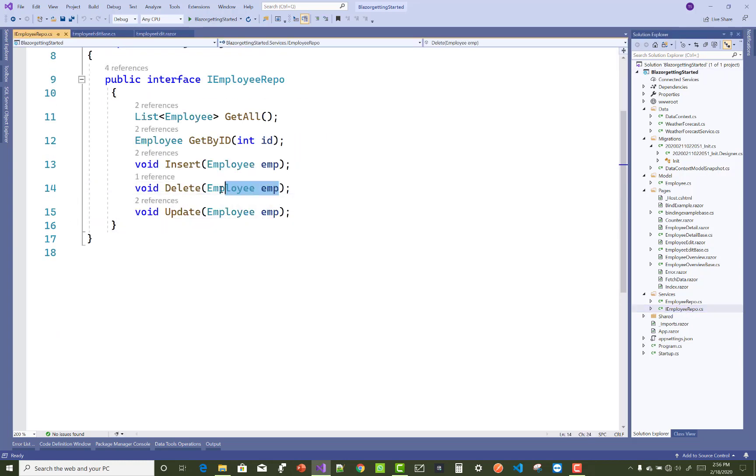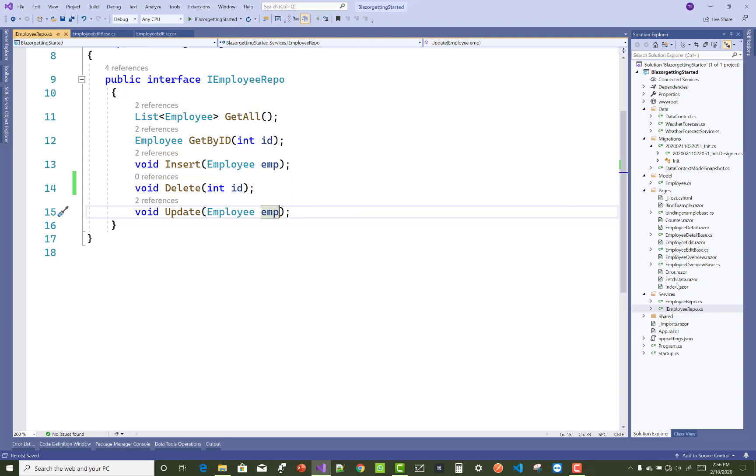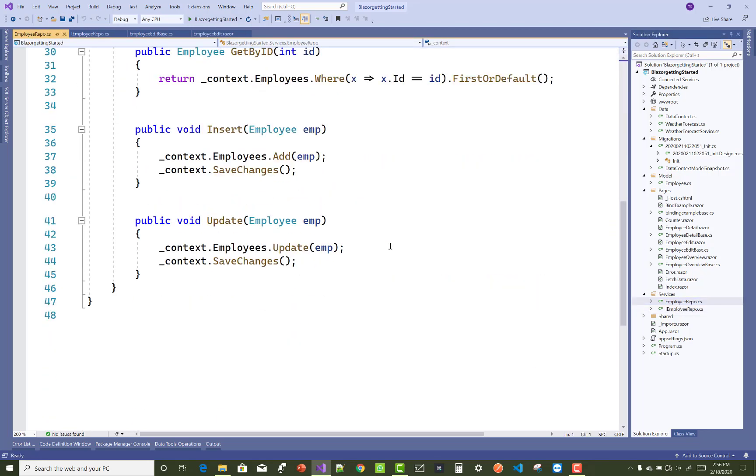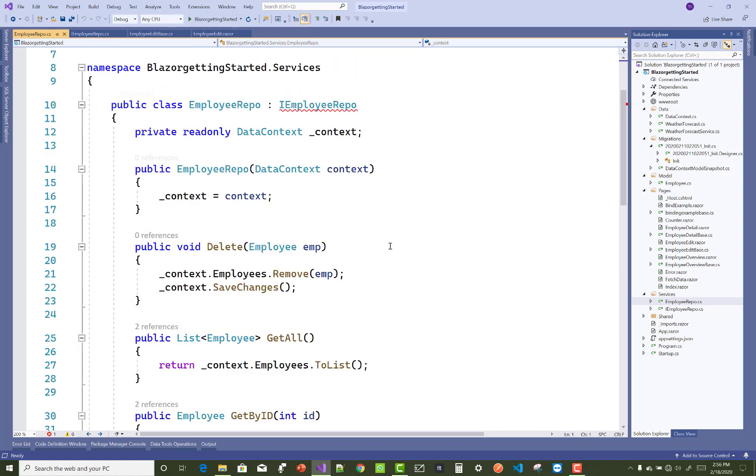First of all, prepare your delete repository by using the ID property. In the interface, we have some changes - in the delete parameter, just pass the ID parameter in the delete method, and also make some changes in the delete repository.